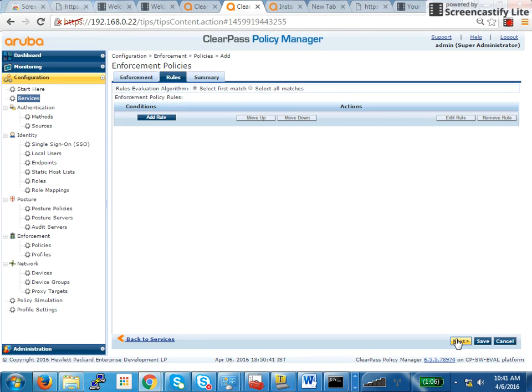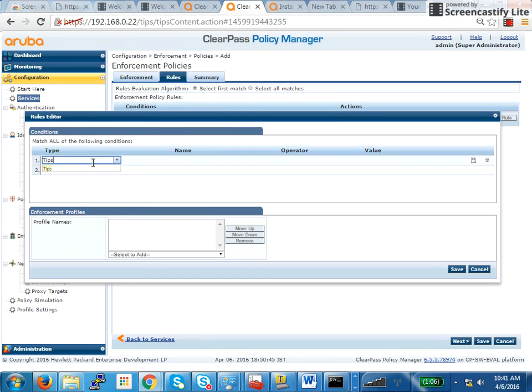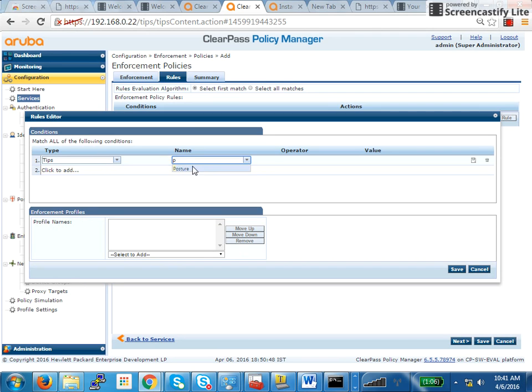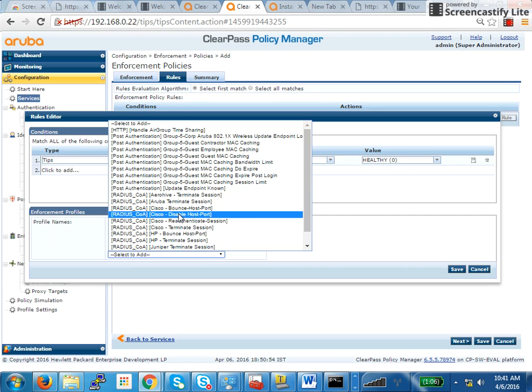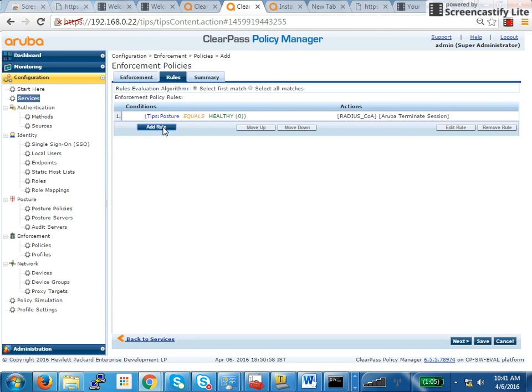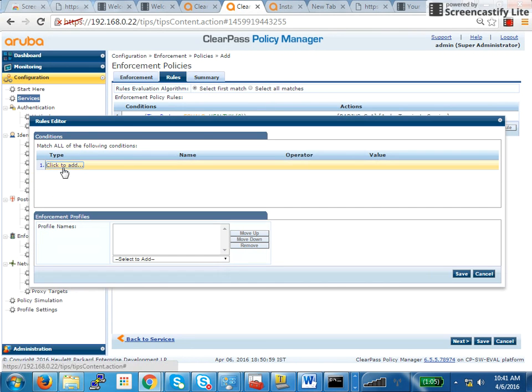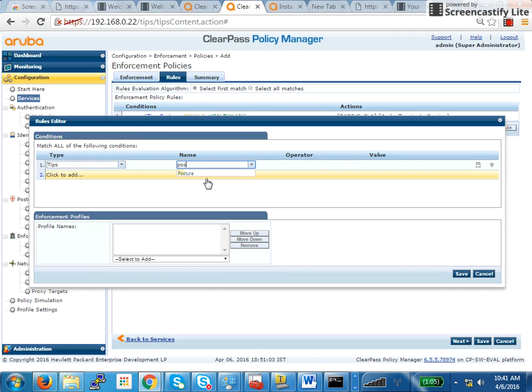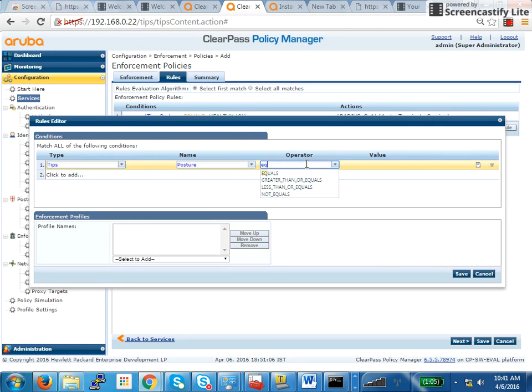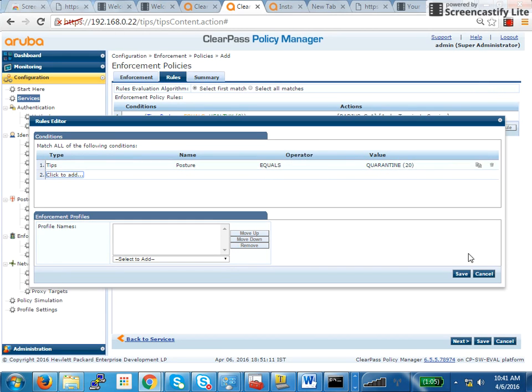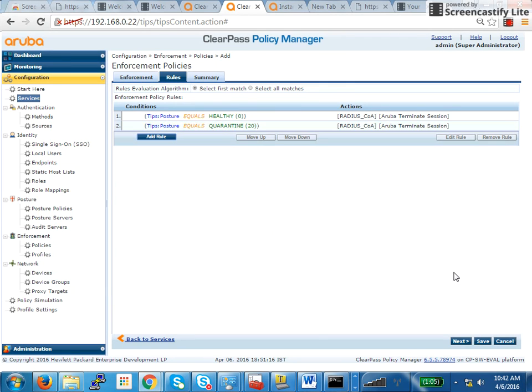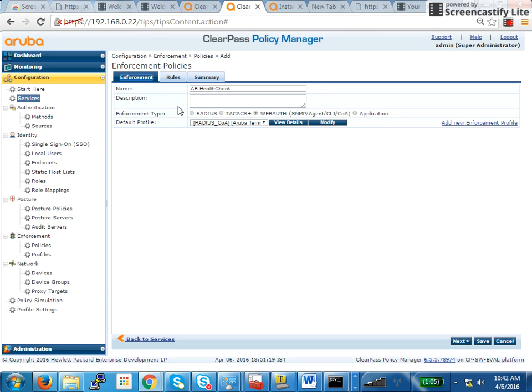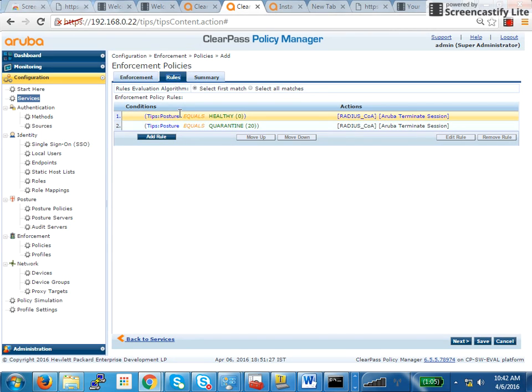So, then I click on next, here I will add a rule saying TIPS posture equals healthy. Then also, you have to terminate the session. Even if it's not healthy, no, this is fine. TIPS posture quarantine. Then also, you have to terminate the session. This is redundant work, not required because default is terminate session anyways. But this just gives you a clear understanding. That's why I put it. Apart from that, you can also add messages here.